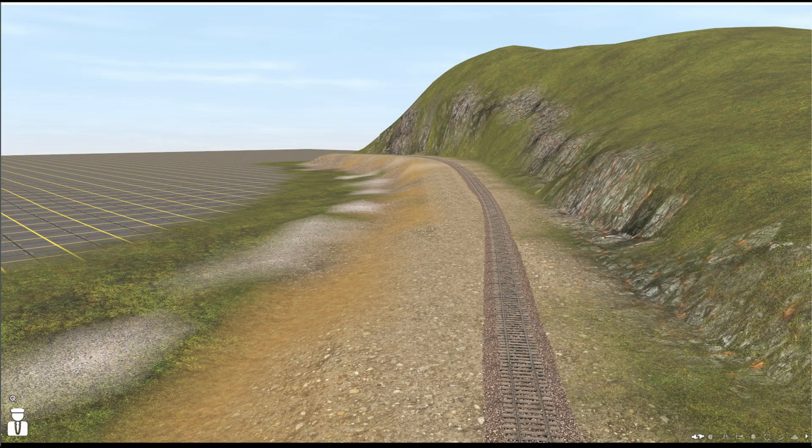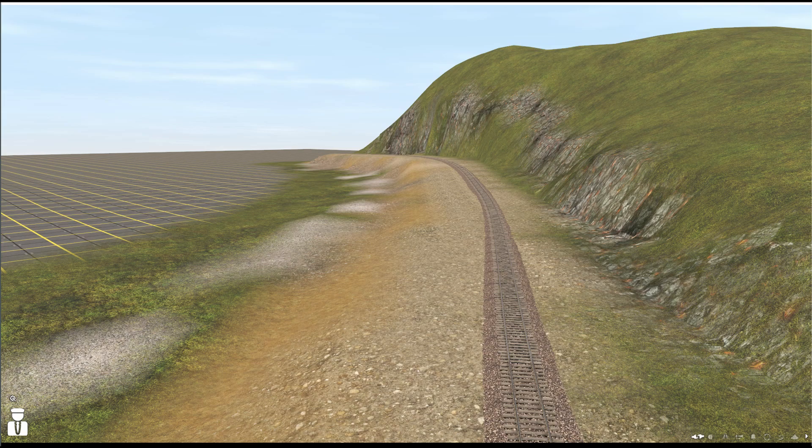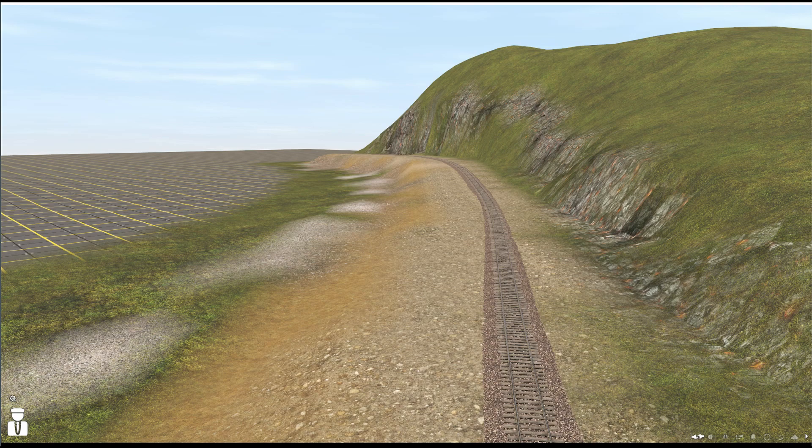Moving on to problem three, here I have a track running along a mountainside, but as it would have been man-made, it does not look quite right to me. Too many jagged edges and the slope is too erratic and uneven. So, can the plateau tool help fix this?